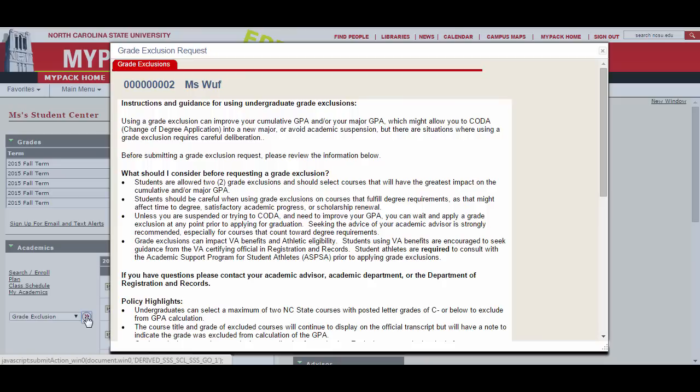You will be given a window that will list the things you should consider before excluding a grade from your GPA. Please take a moment to look over these when deciding to do a grade exclusion.